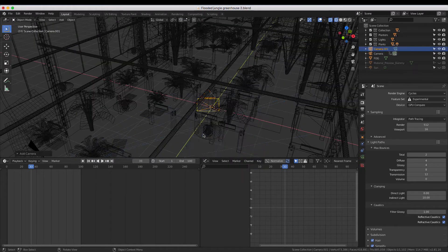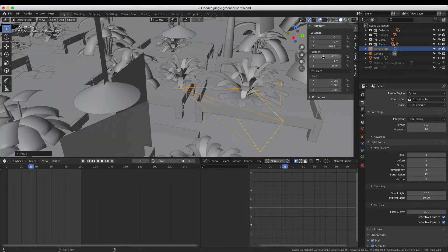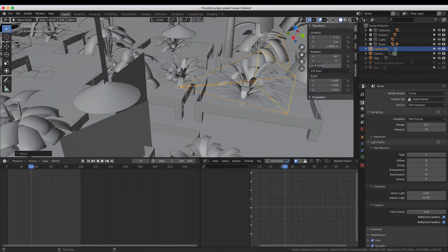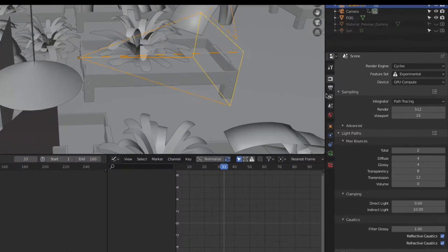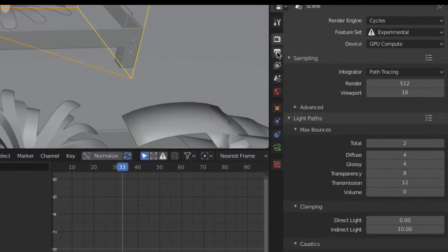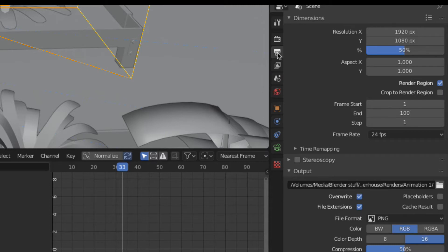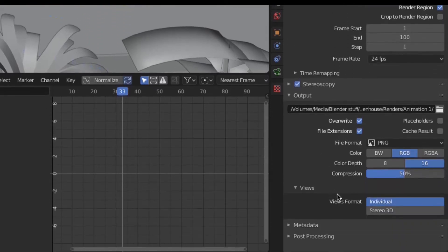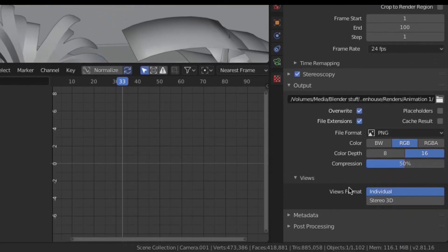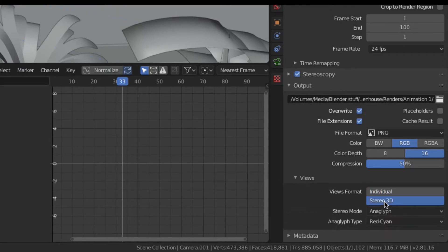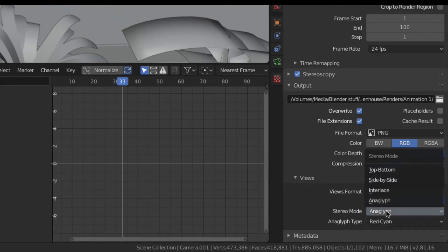Once your camera is positioned and rotated properly, head on over to the Output Properties tab and check the box to enable stereoscopic rendering. Then scroll down to the Output category where it now lists Views and choose Stereo 3D. Then set your Stereo mode to Top Bottom.